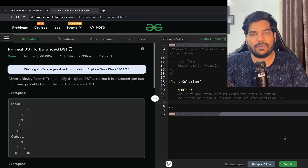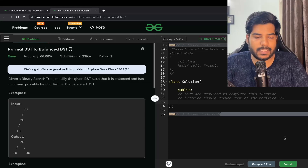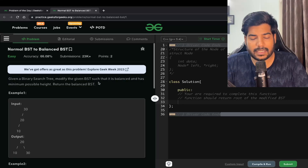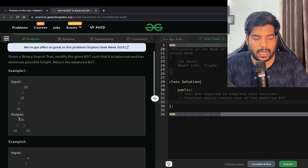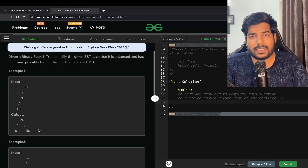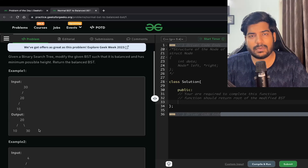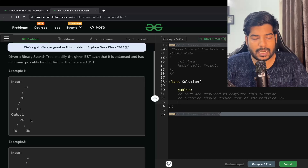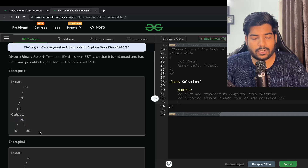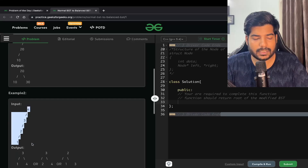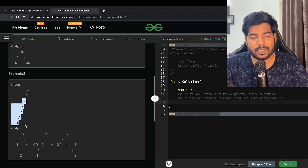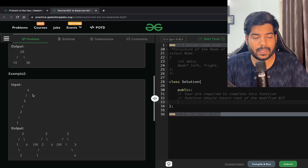Welcome back to the channel. In this video we will be solving the problem 'Normal BST to Balance BST'. We are given a binary search tree and need to modify it such that it is balanced and has minimum possible height. In a balanced BST, the height of the left subtree minus the height of the right subtree can be at most one or zero. For example, if you are standing at node 20, the left tree height is one and the right tree height is also one, so it is a balanced BST. But if the left height is three and the right height is zero, the difference is three, so it is not balanced.